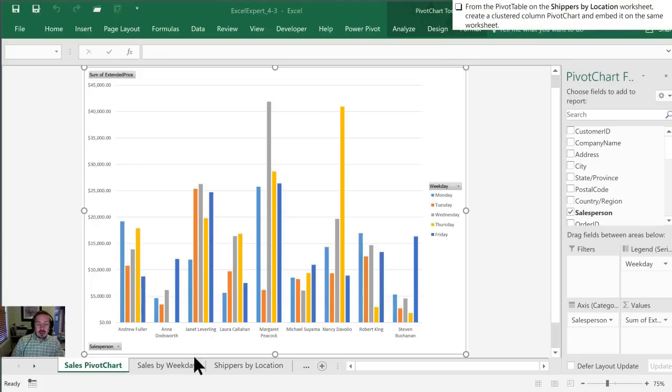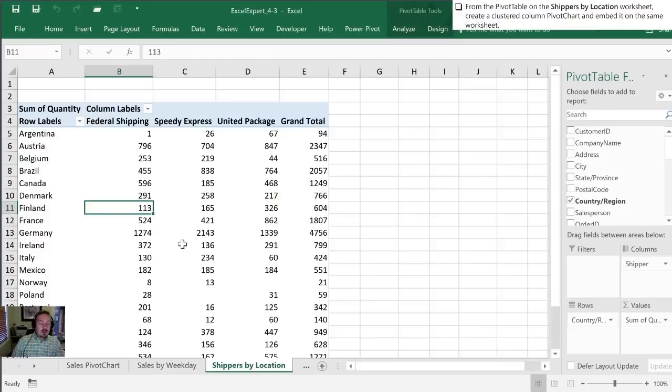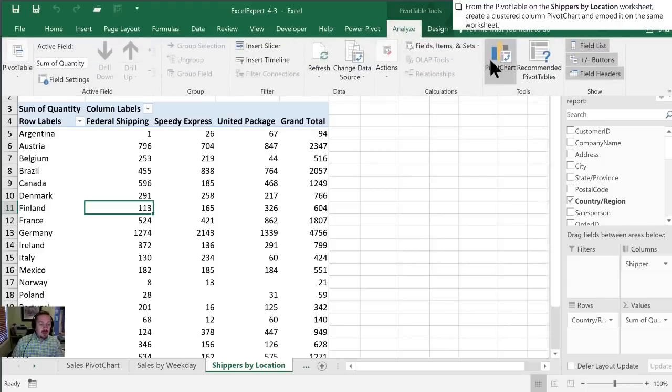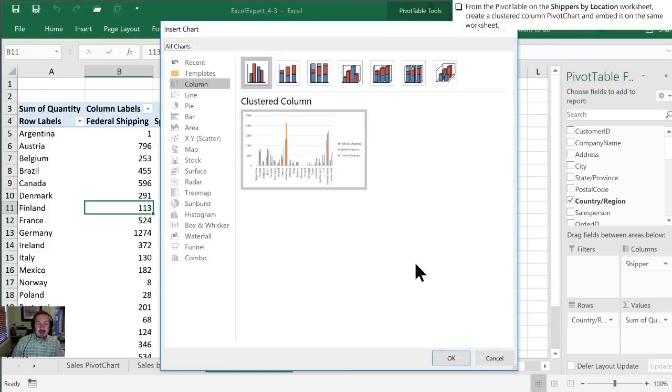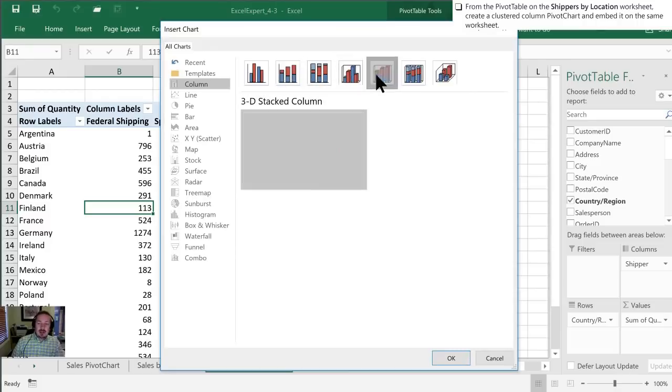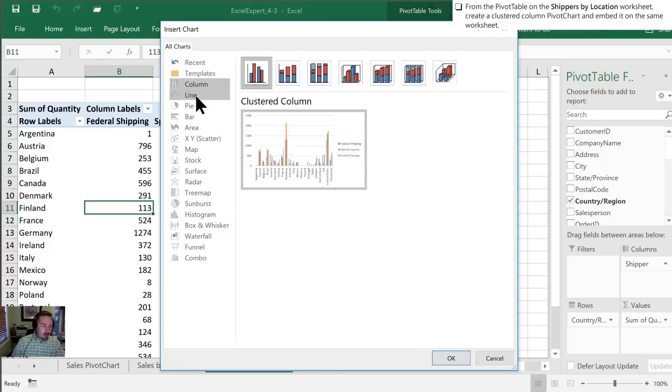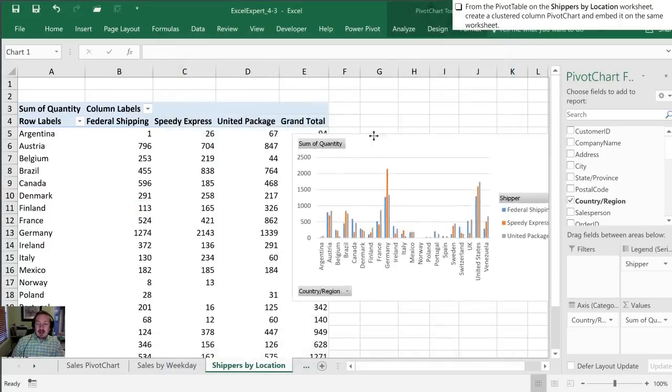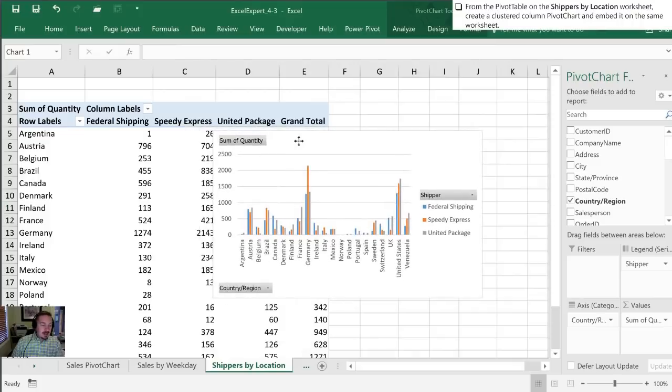Next we're going to go to the shippers by location worksheet. From here we're going to create a pivot chart. This is the second way of doing it, which is through the pivot table tools contextual menu under Analyze. We're going to select pivot chart. Again, we want a clustered column. We could choose other styles if we wanted. These are fairly similar to what you'd see in the normal insert chart dialog box. Now we have our pivot chart embedded on our worksheet.